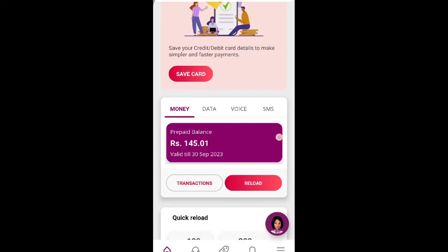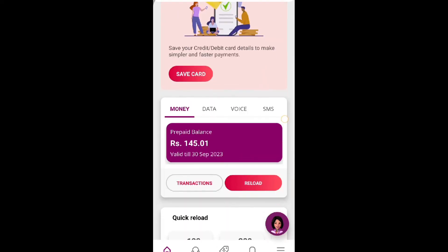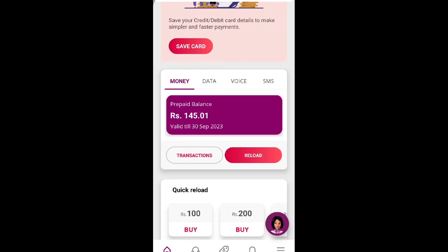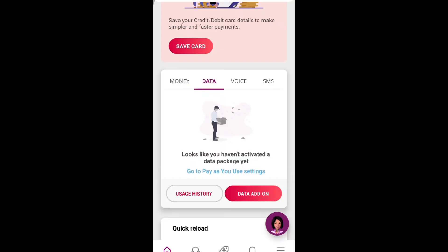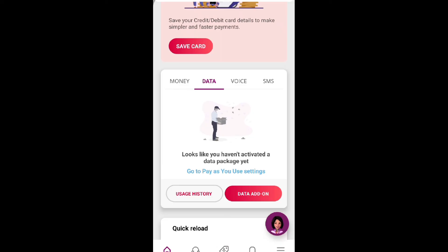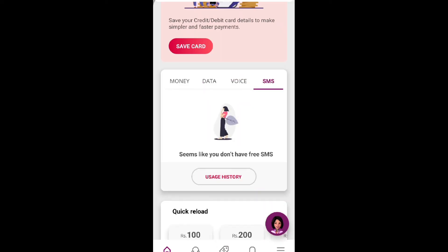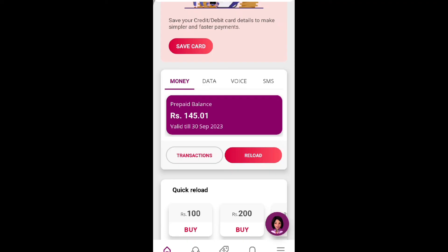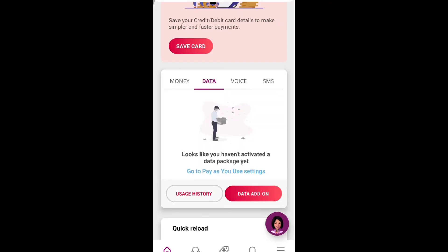Once registered in MyDialog, you can see all your account details. You can view your balance, data usage, and packages. You can also view voice, SMS, and data packages, as well as WhatsApp packages and other add-on packages available on your account.